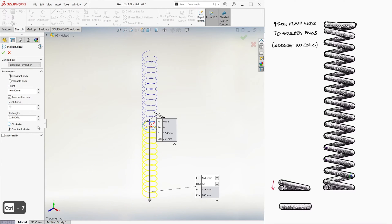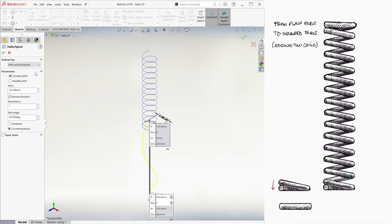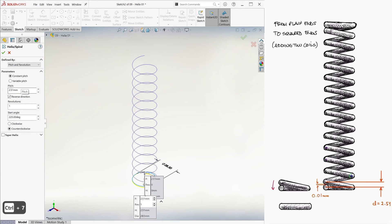Finally, instead of 13 coils, we only want one. And even though it makes no difference here because we only have one coil, we want a pitch, not height, of a wire diameter, which is 2.5 millimeters. Although let's give it a 2.51 millimeters to give it just a tiny gap.